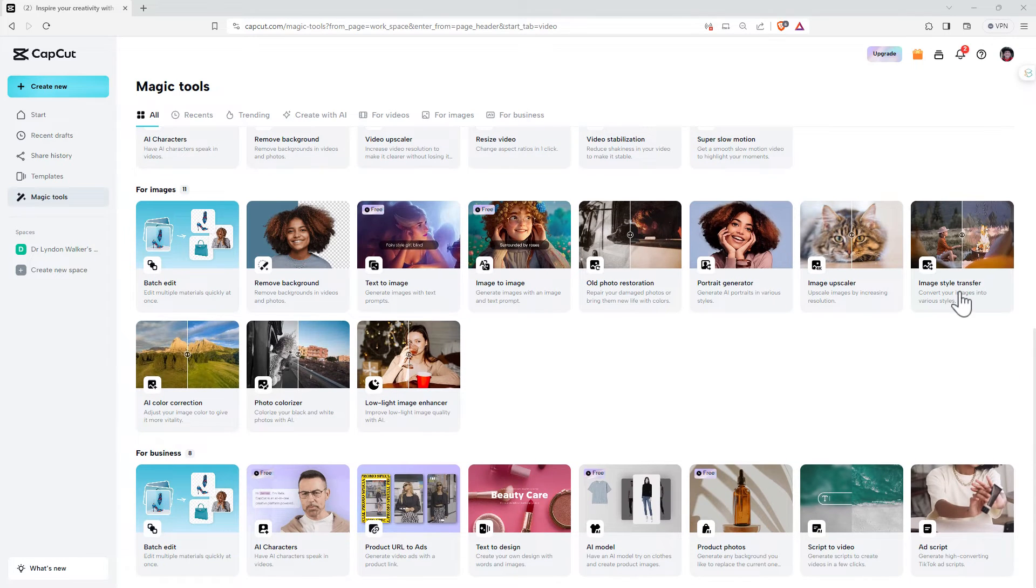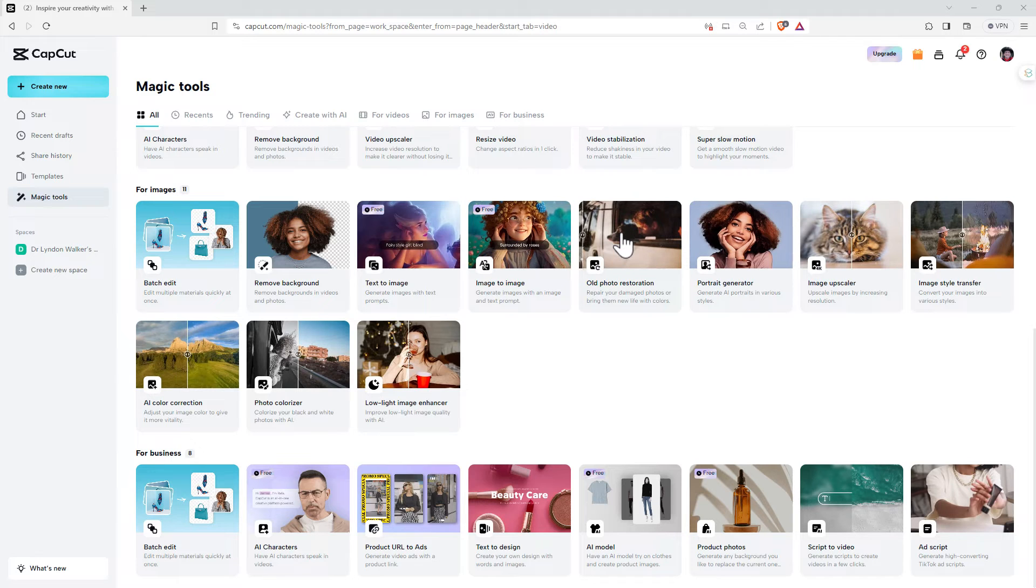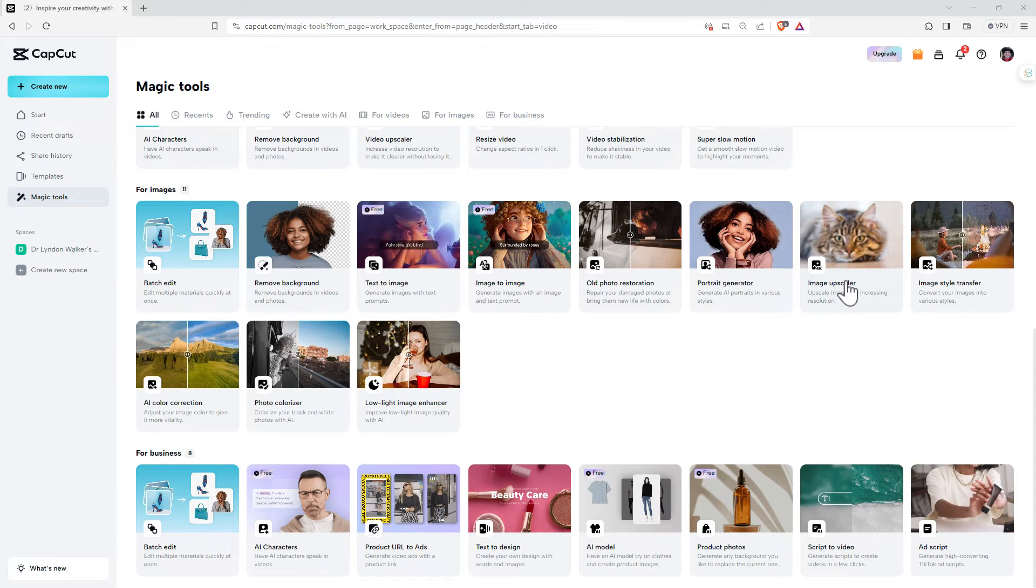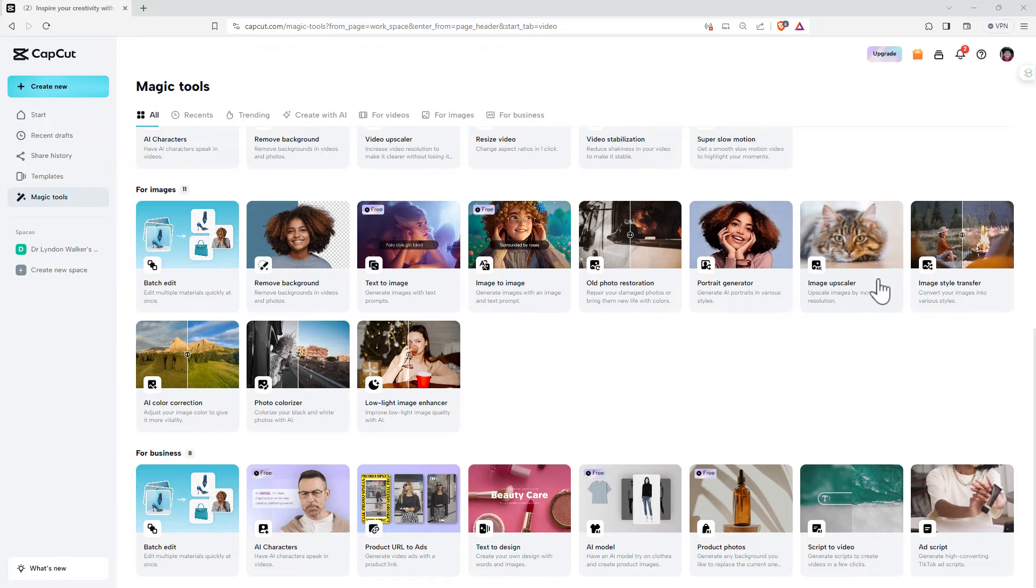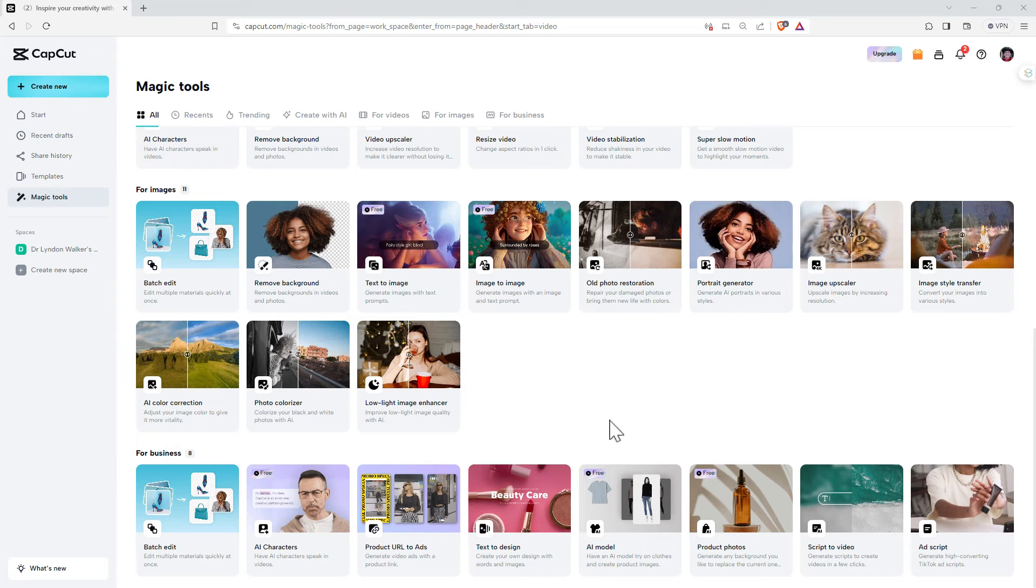Down in the images, so text to image, image to image. Old photo restoration looks pretty cool. Again, an image upscaler. So being able to use AI to increase the resolution of a particular image. We've got changes in style. We've got color correction, low light. So really amazing set of tools here.